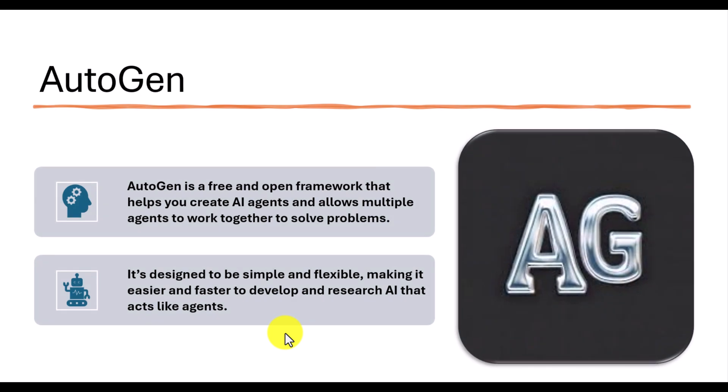Autogen is a free and open framework that helps you create AI agents and allows multiple agents to work together. You can communicate one agent to other agents to solve problems. The main goal of Autogen Framework is designed to be simple and flexible, making it easier and faster to develop and research AI that acts like an agent.